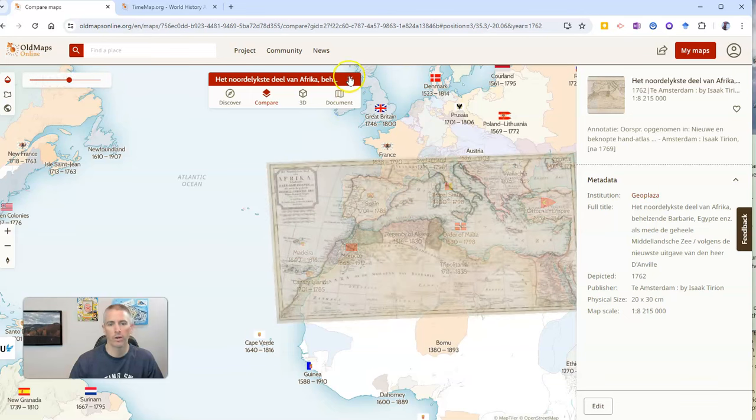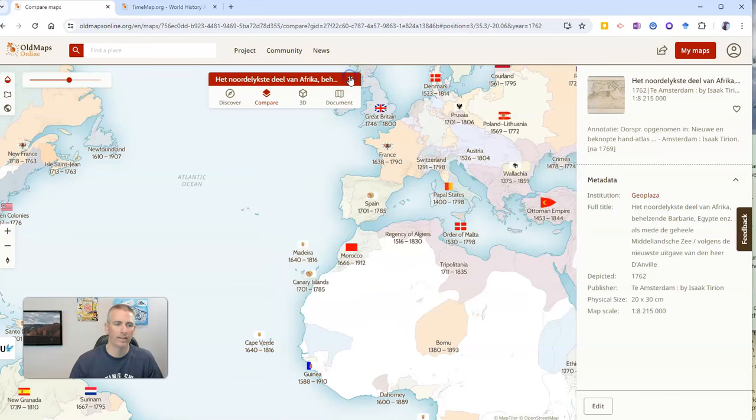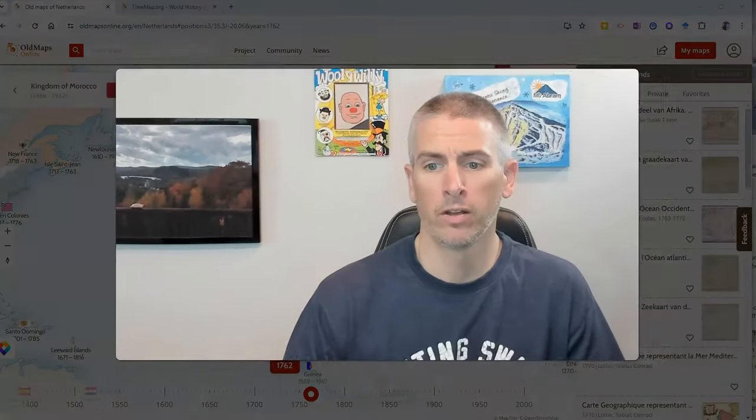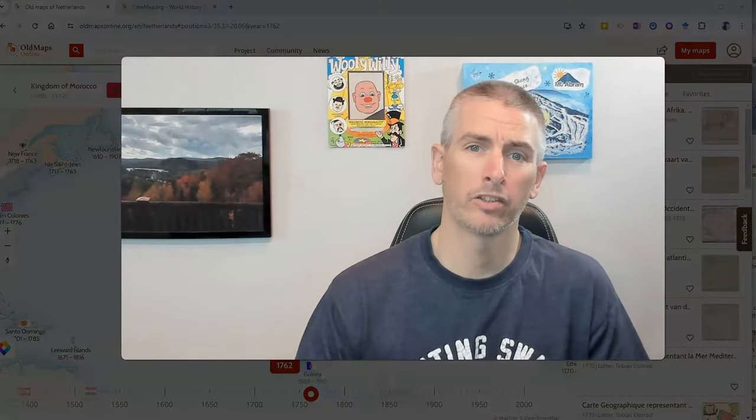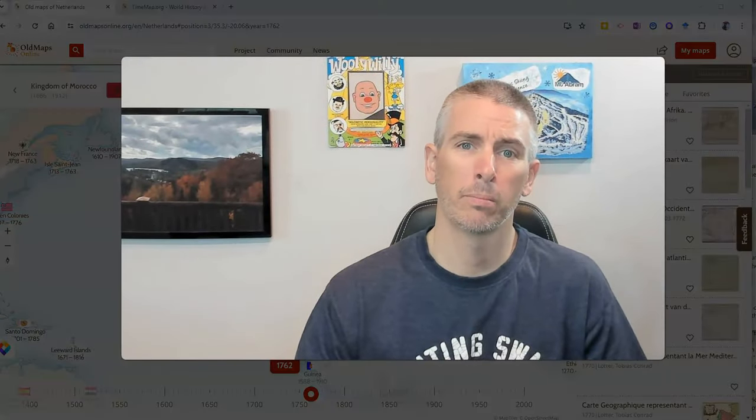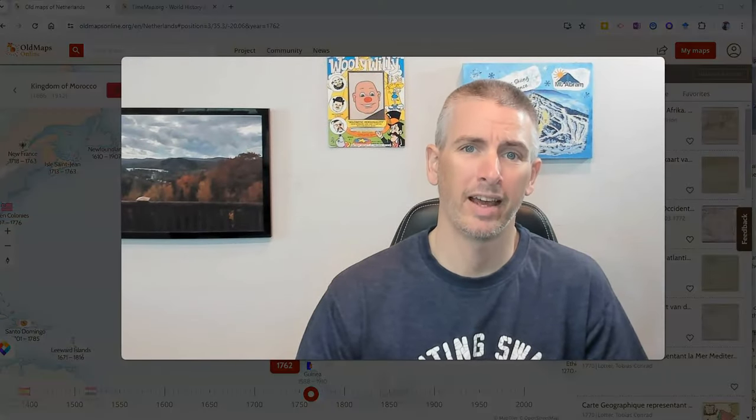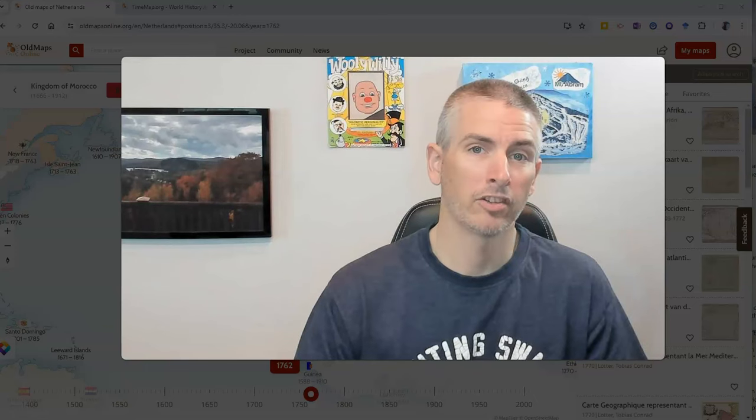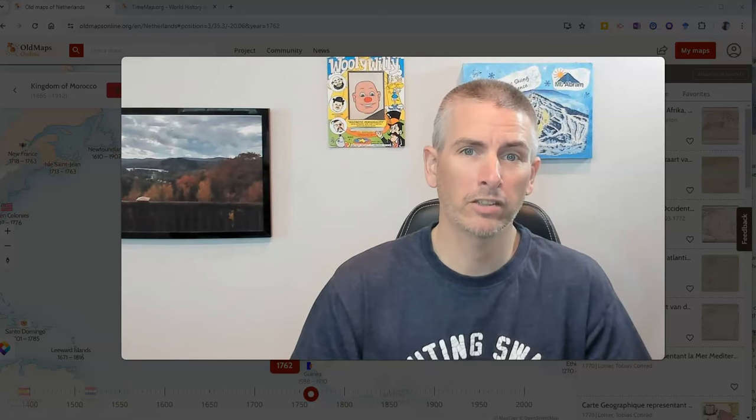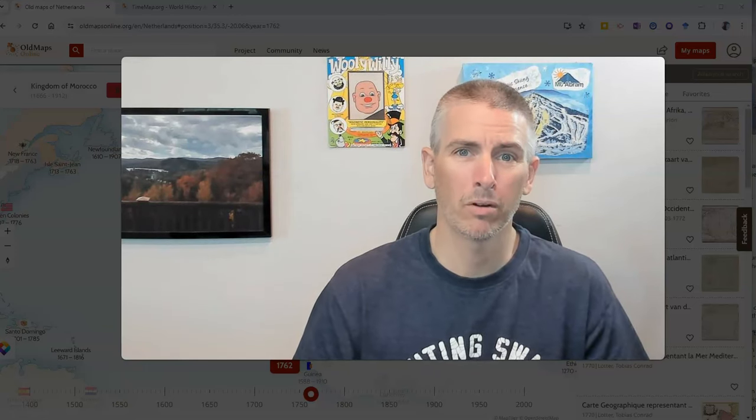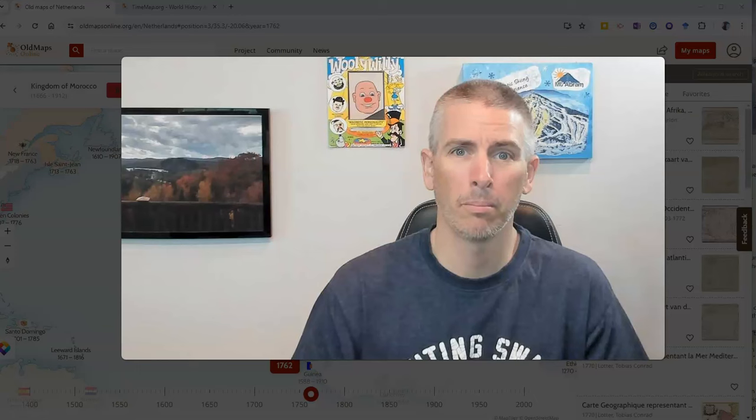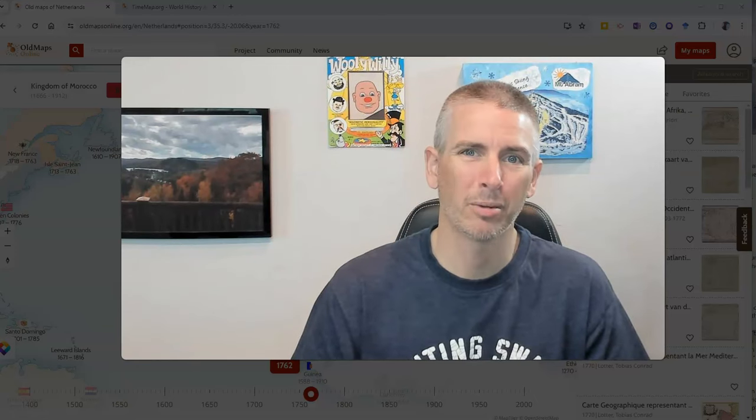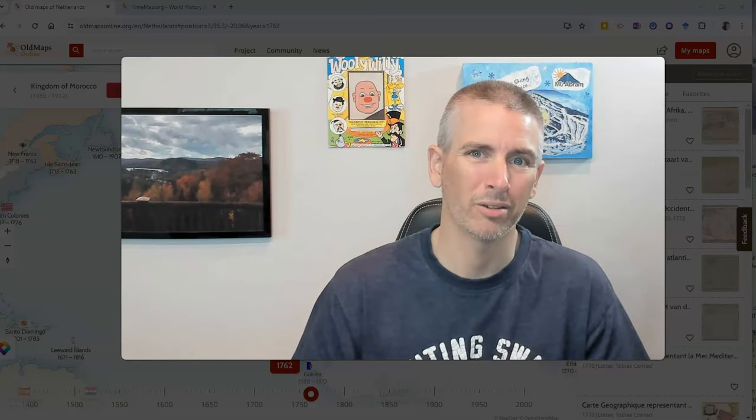So that is oldmapsonline.org. It's a great way to find historical maps according to place and time. As always, for more things like this, including a lot more cool map tools, please subscribe to my YouTube channel.